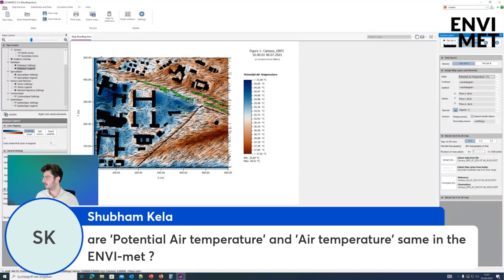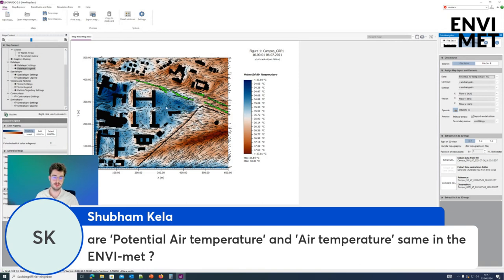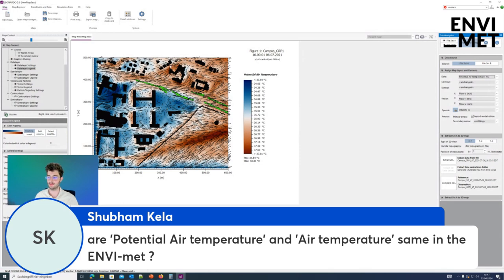Shupam asks: are potential air temperature and air temperature the same in NVMED? They are basically the same. The potential air temperature includes the pressure, but since NVMED mostly looks at heights between 0 and 10 meters, the pressure doesn't play that much of a role. So you can view the potential air temperature as the same as air temperature in NVMED — it's just used for some calculations in the background.